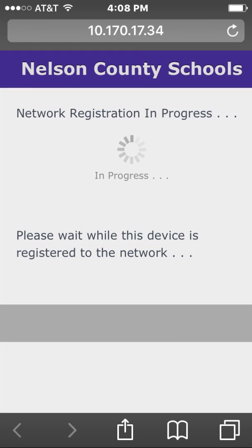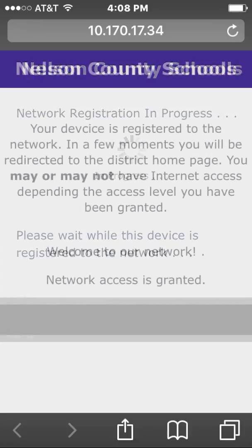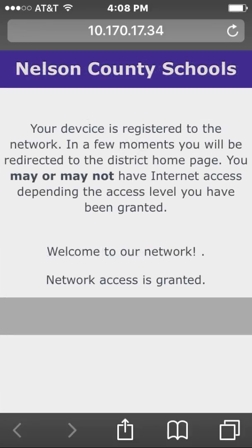Your device may take a little time to register, so just be patient. After you register your device, it should automatically connect each time you enter the building.